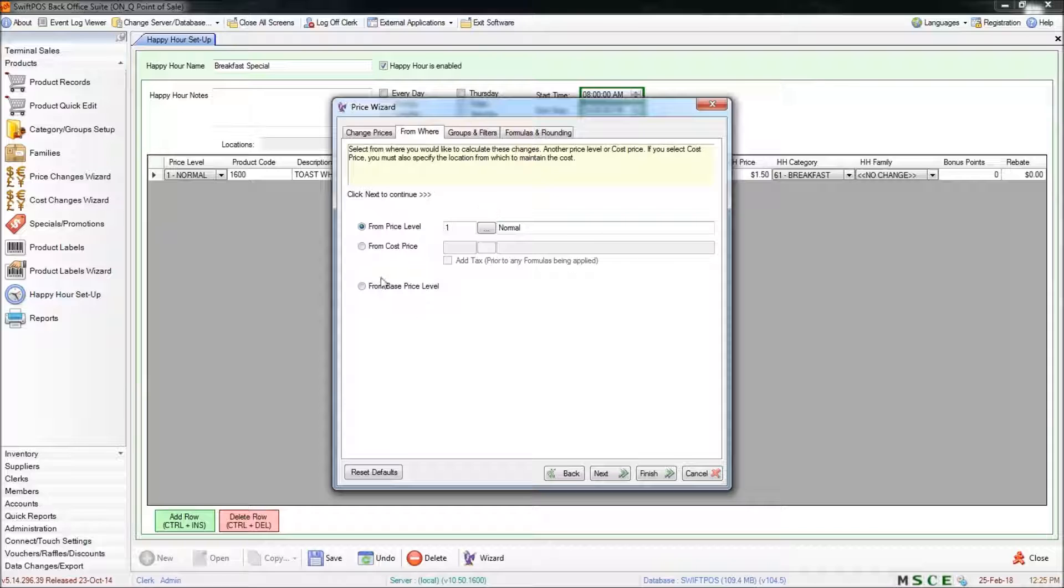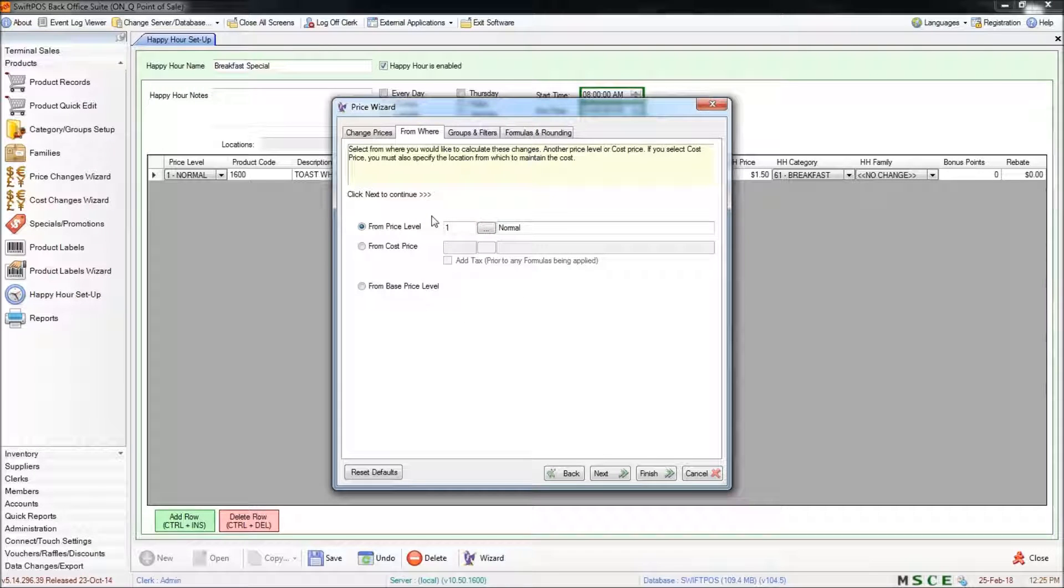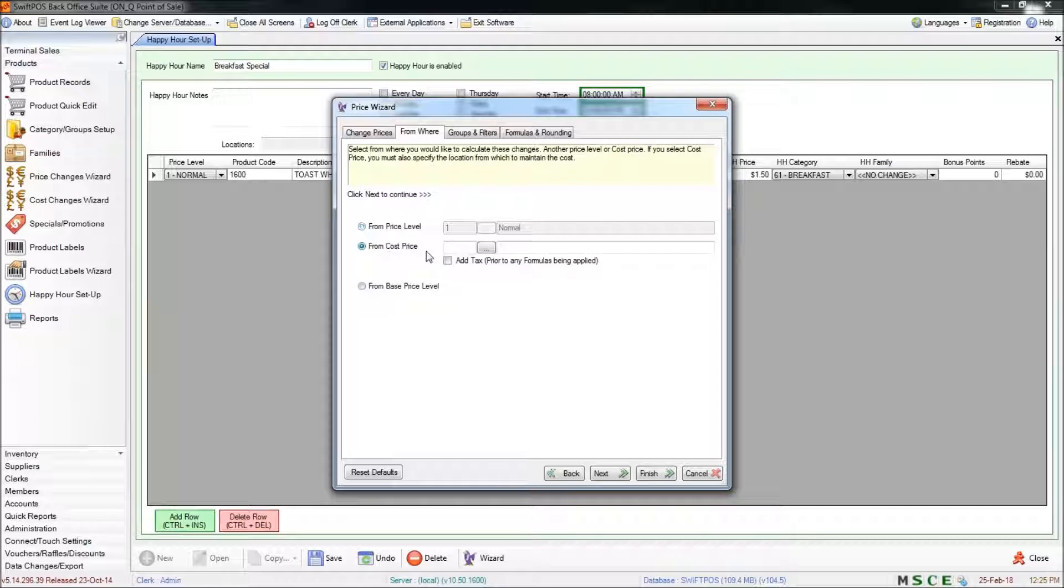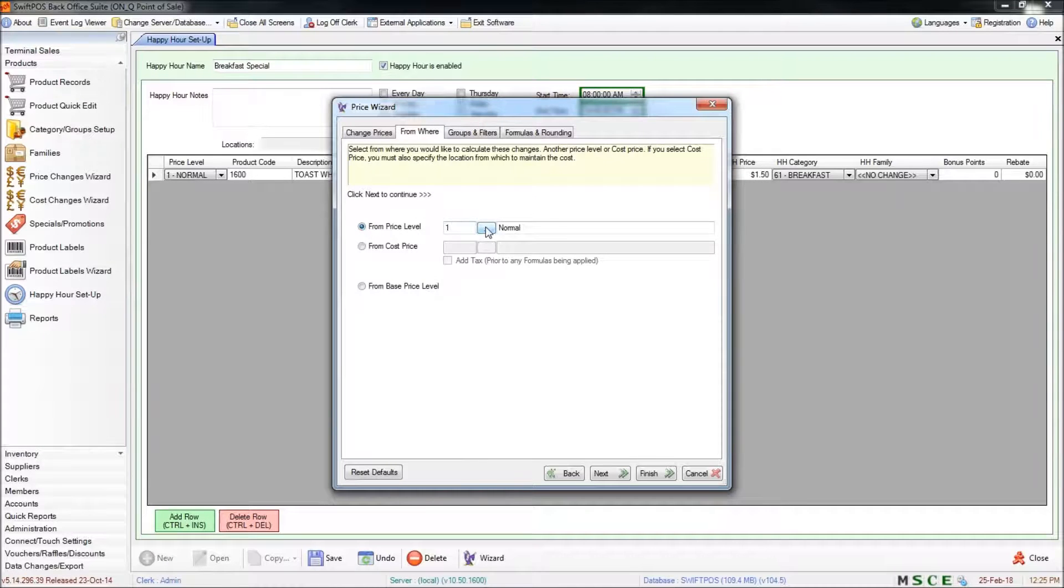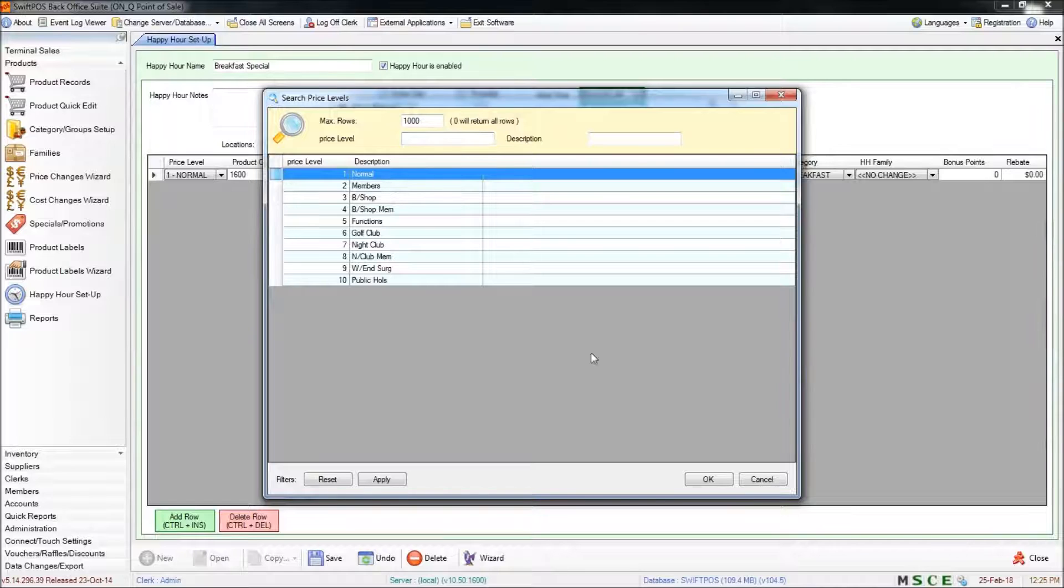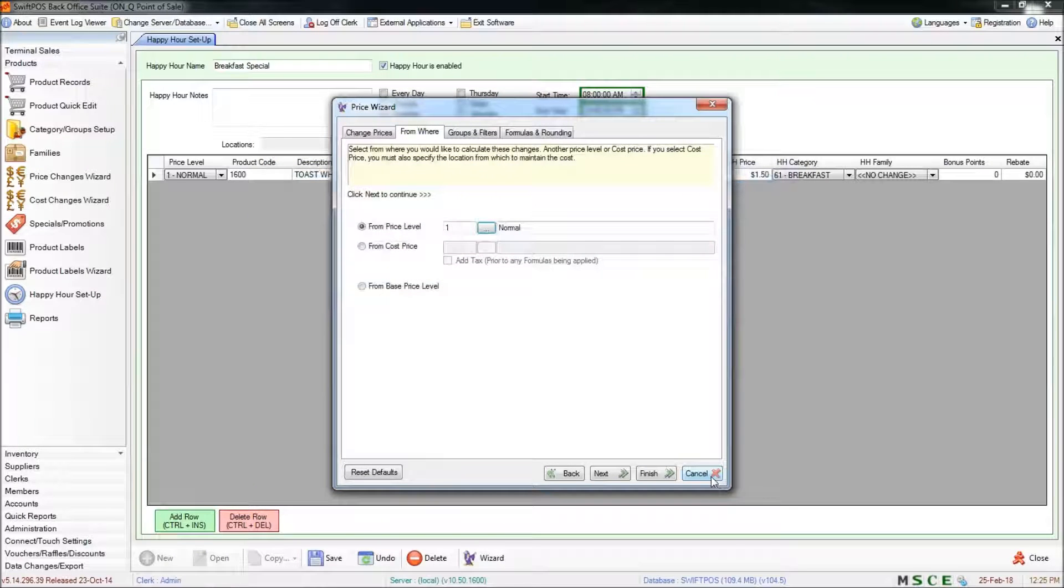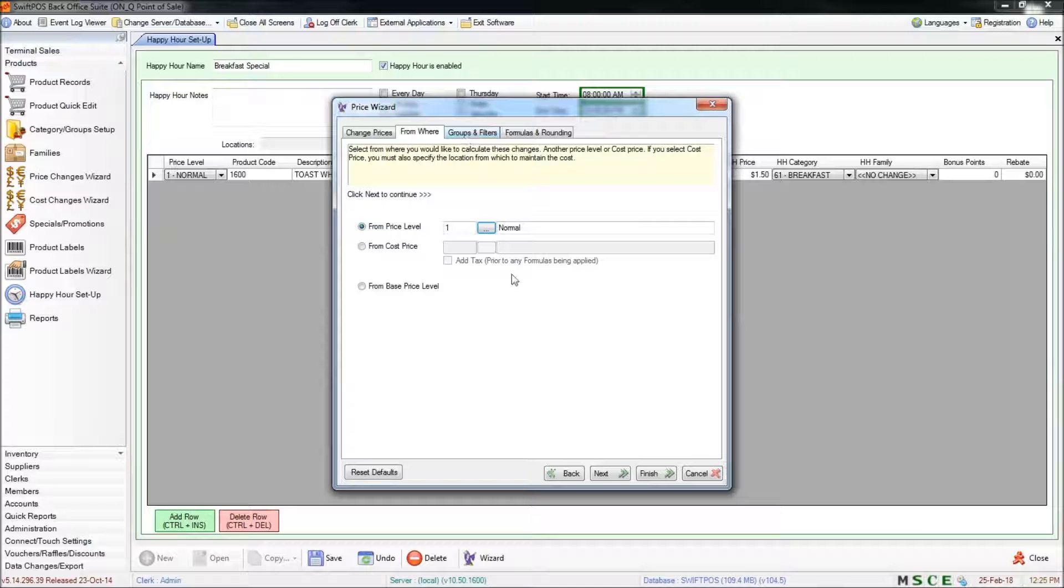And here is where you'll be defining which price level you'll be sourcing your happy hour price from. You can do that from the cost price if you choose to. For me I'm going to just use the price level and click on the little button here and just choose the normal price level. On the next tab, groups and filters.